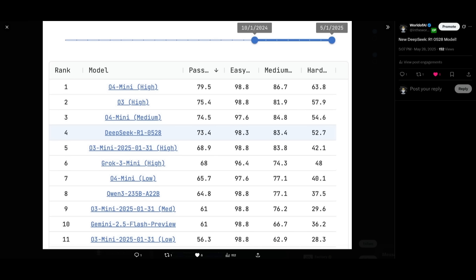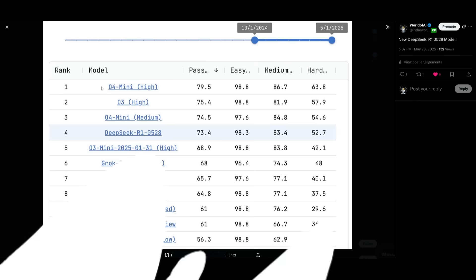It is outperforming many of these established models like Grok 3 Mini as well as Grok 3 Mini the 2025-01-31 update, which is on the high standard, and it is something that also does quite well in hard question accuracy. It shows its competitive general reasoning ability, especially considering that it is an open source model going up against these proprietary models.